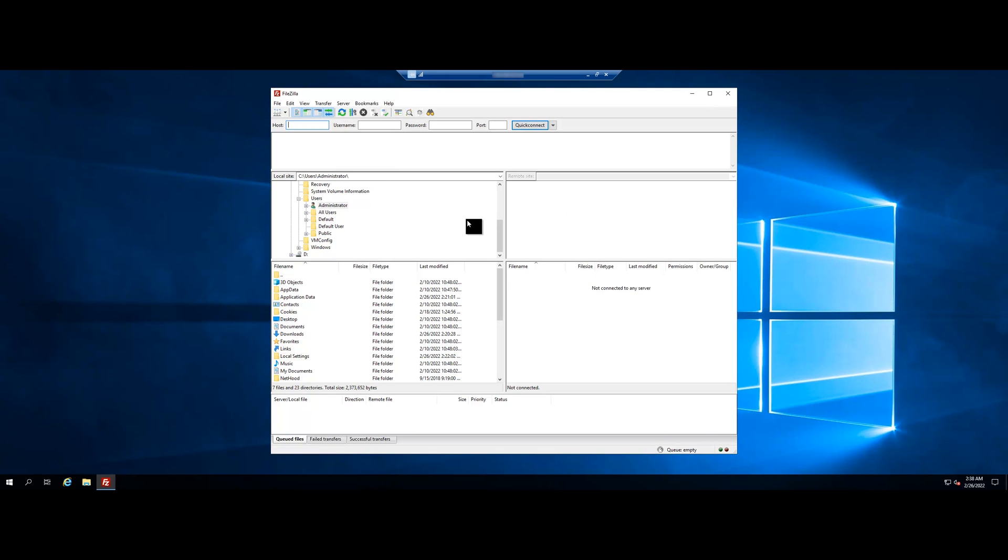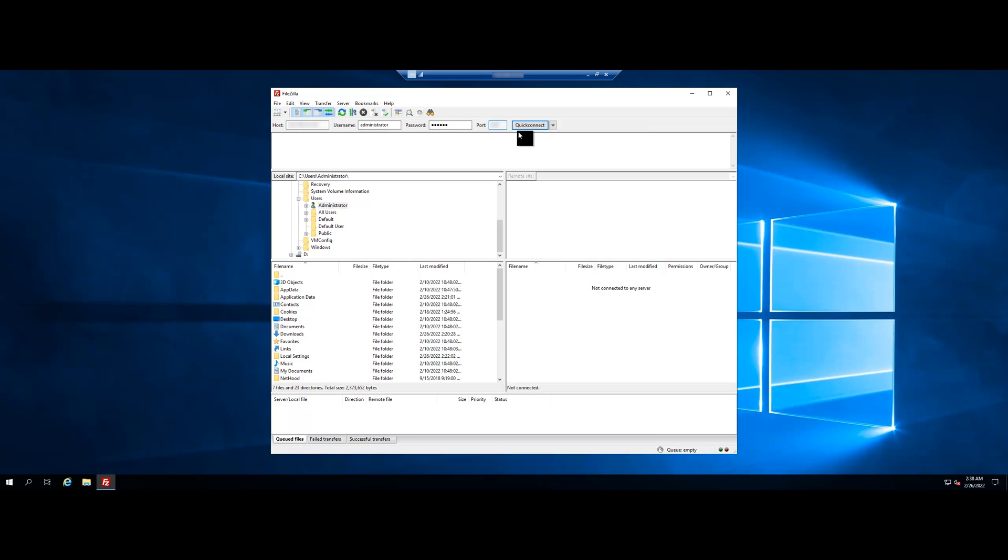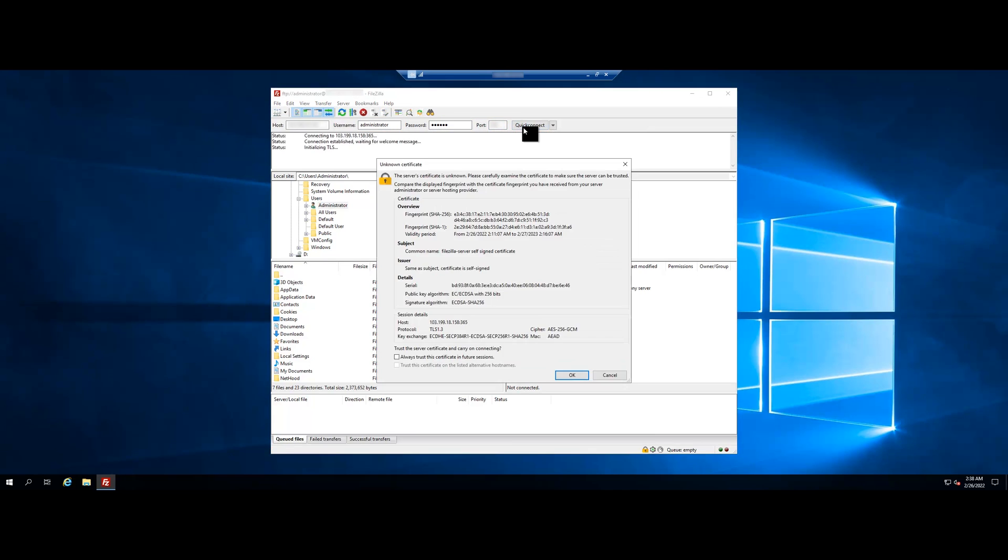Then open FileZilla client. Enter the IP address in the host section and enter the username, password, and port of the server or VPS where the FileZilla server was initially set up. Quick Connect.